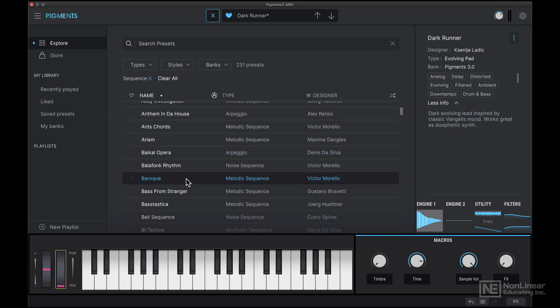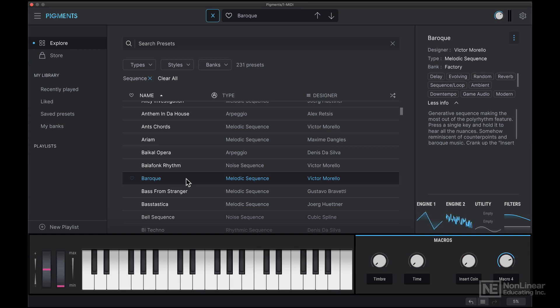Now when you click a preset once, it will load it in. It gives you a quick preview of what the preset is using in terms of the engines, and you can also read about the preset.